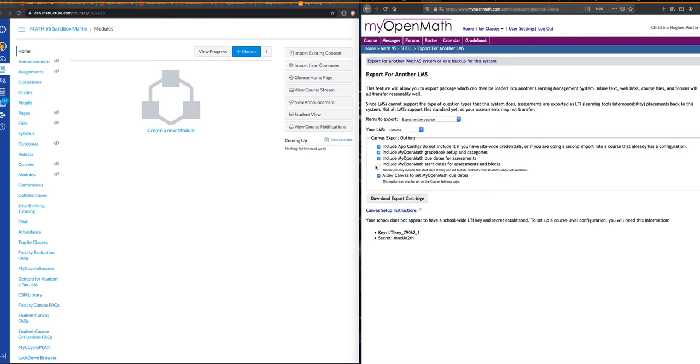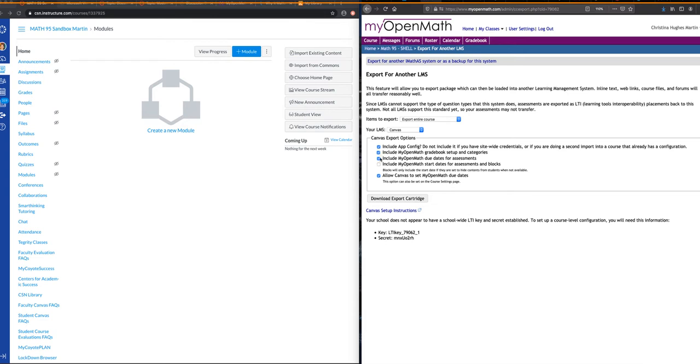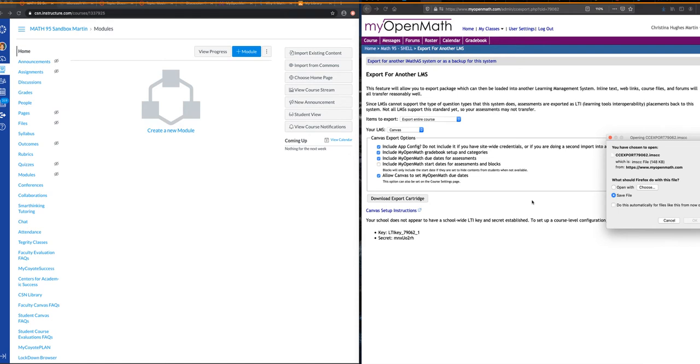The first step is to export a cartridge from MyOpenMath that I can then upload into Canvas. I'm going to export my entire course into Canvas. If I have my OpenMath grade books and dates set up, then I want to make sure those two boxes are included. I definitely want to check this box here to allow Canvas to set my OpenMath due dates, in case you need to change anything. And then I'm going to click Download Export Cartridge. It's going to download it to my computer.